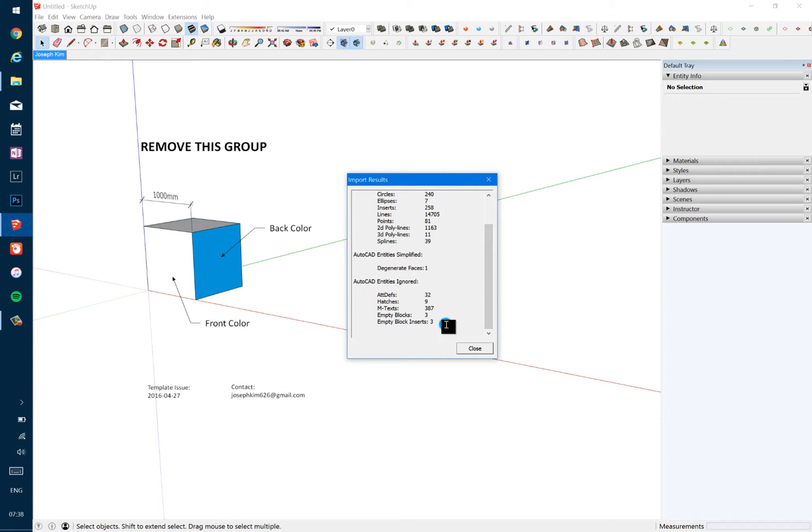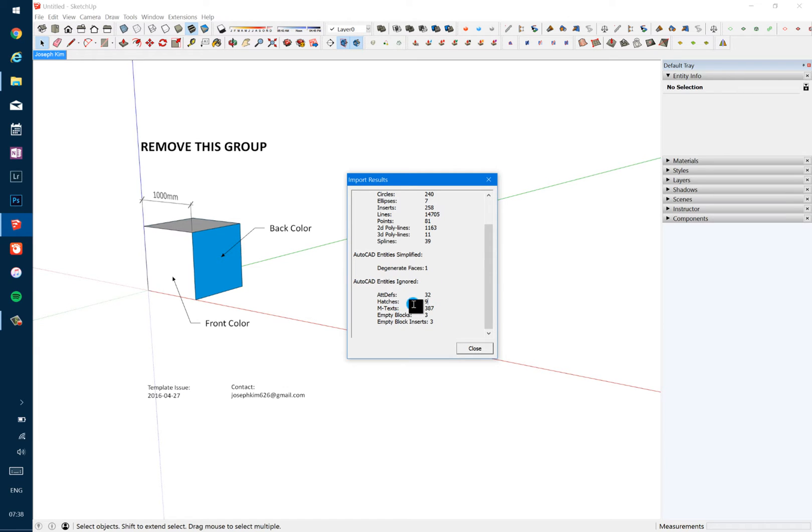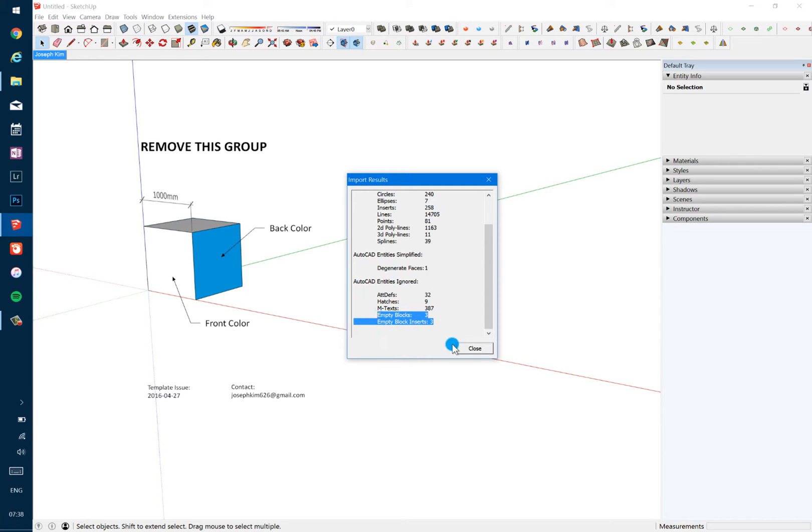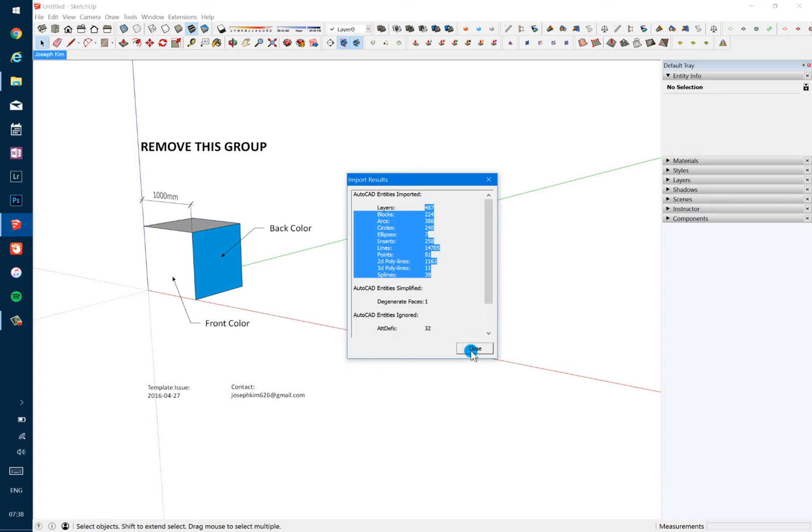And then it'll show you a dialogue. You'll typically just press Close and get out of this, but sometimes it's worth looking at what things are sort of ignored or not imported. So I have no idea what's going on, but here is one hint: hatches are ignored, some texts are gonna be ignored, this is quite typical, empty blocks are gonna be ignored. So you have all of these things that carried in with this importing process.